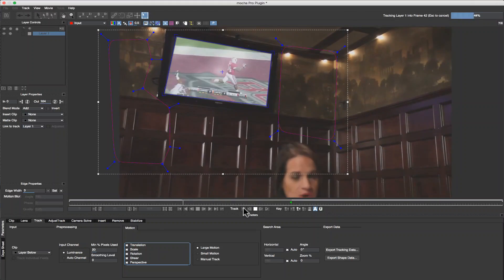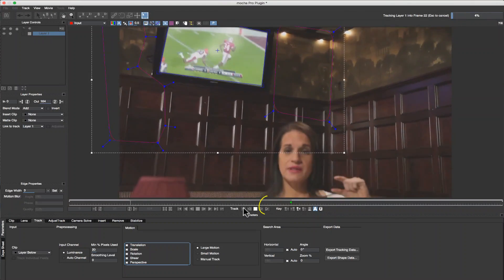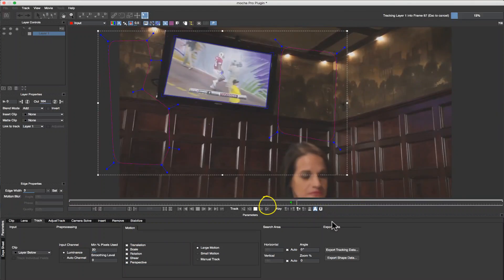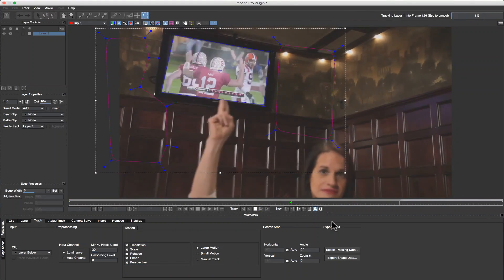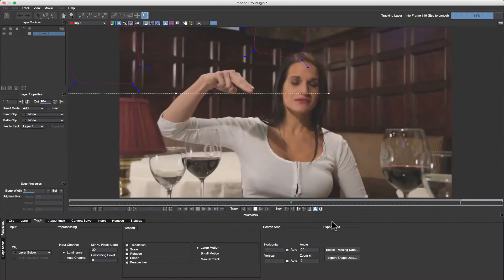I've sped the tracking up so you don't have to watch paint dry. However, tracking speeds will vary based on your GPU.